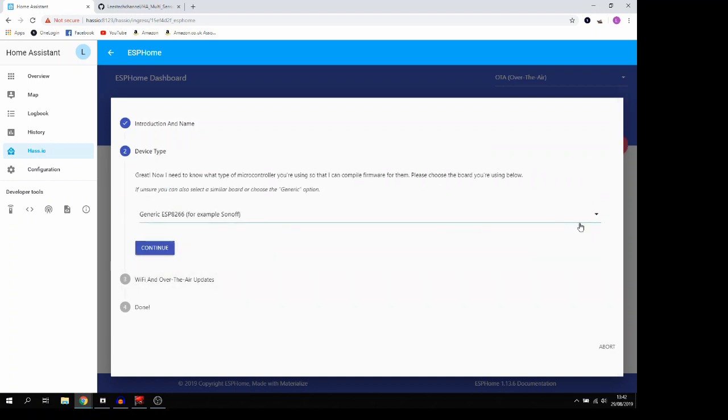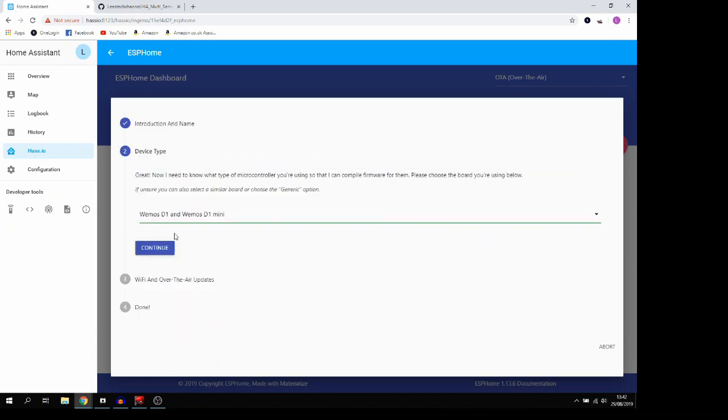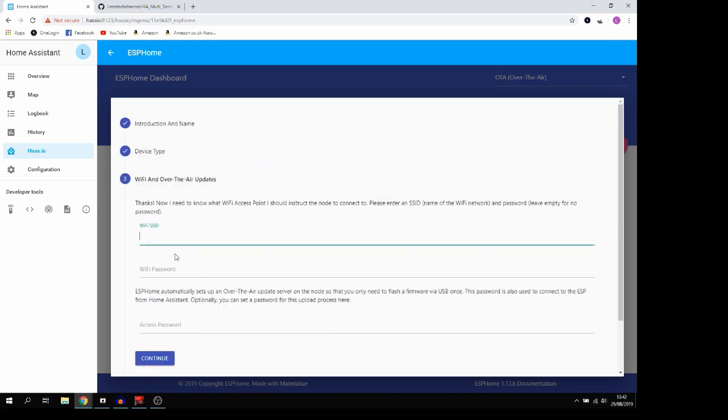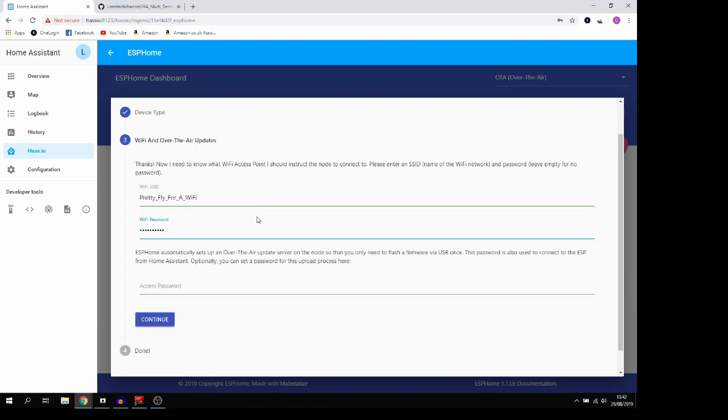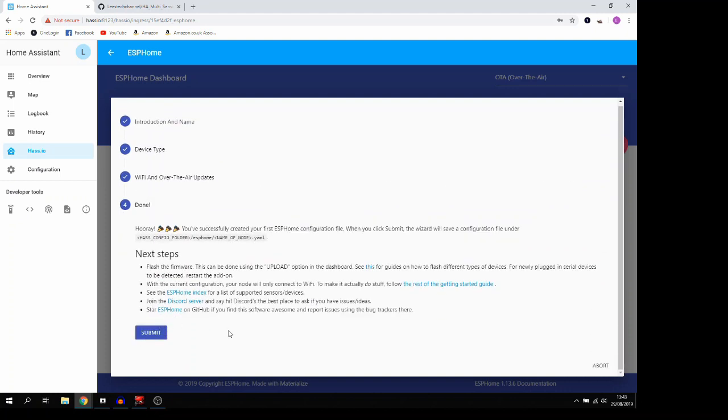And it's going to ask what we're using to flash this onto. So I'm going to use the D1 Mini. And it's going to ask us for Wi-Fi details. So I'm just going to pause the video here while I type this in and I will blank these out as well. So once you've got your Wi-Fi information, just go ahead and click continue and submit.